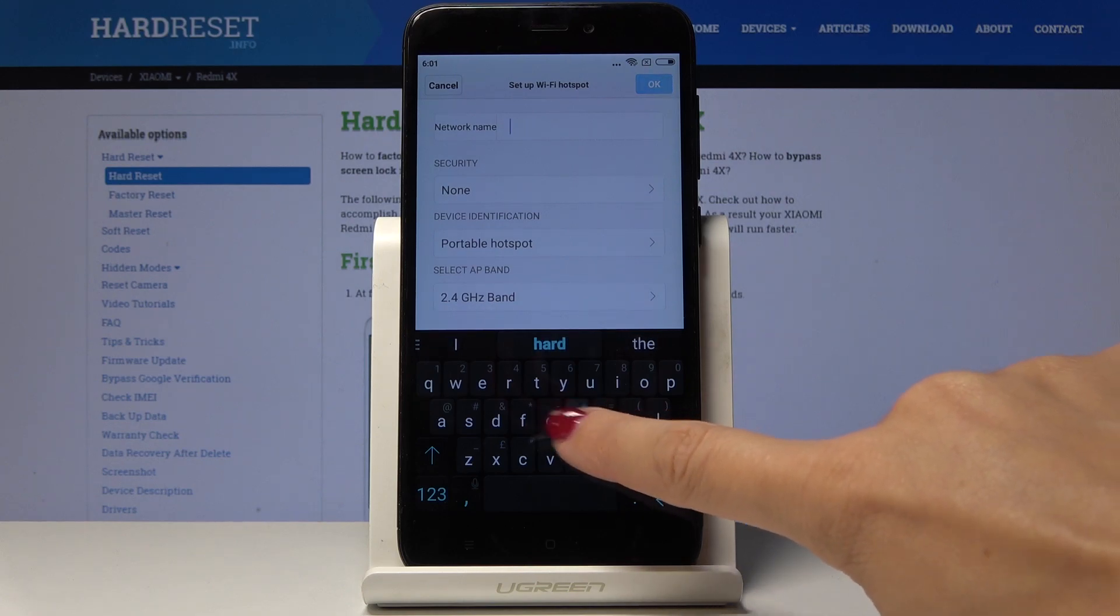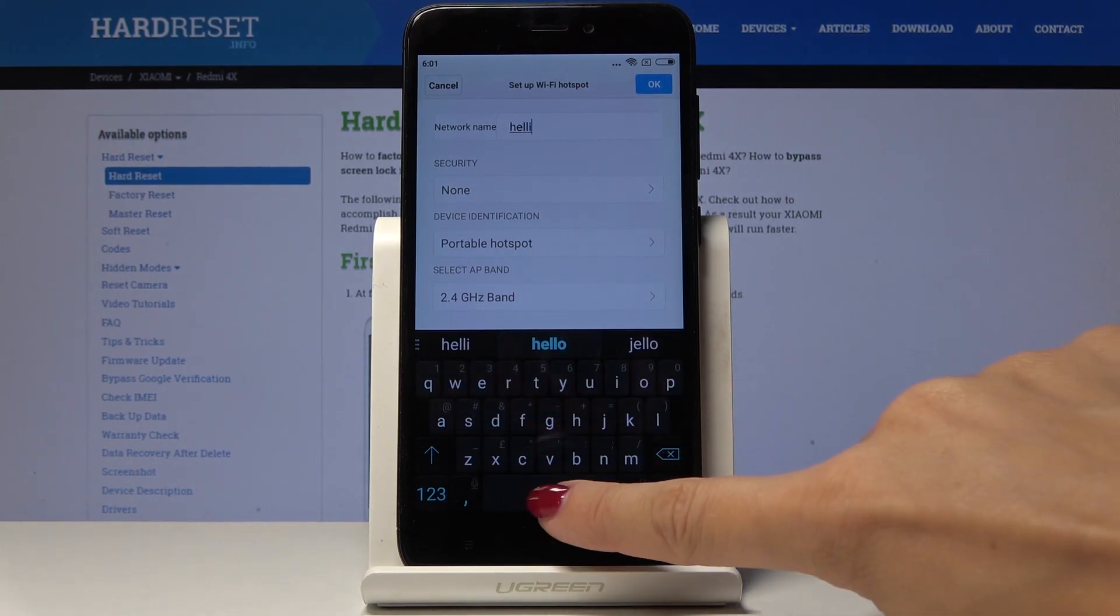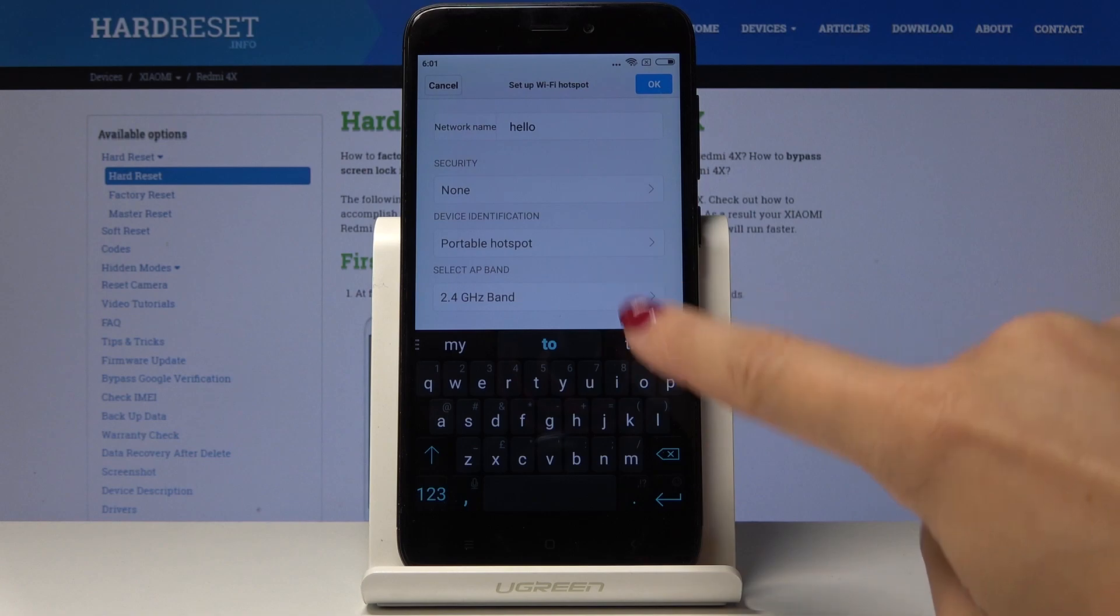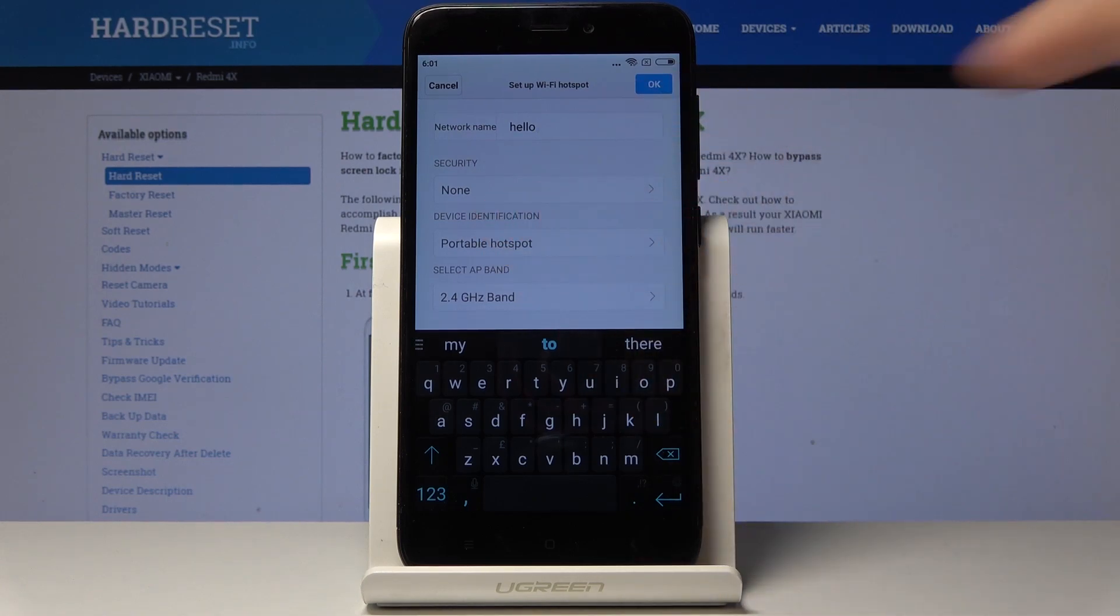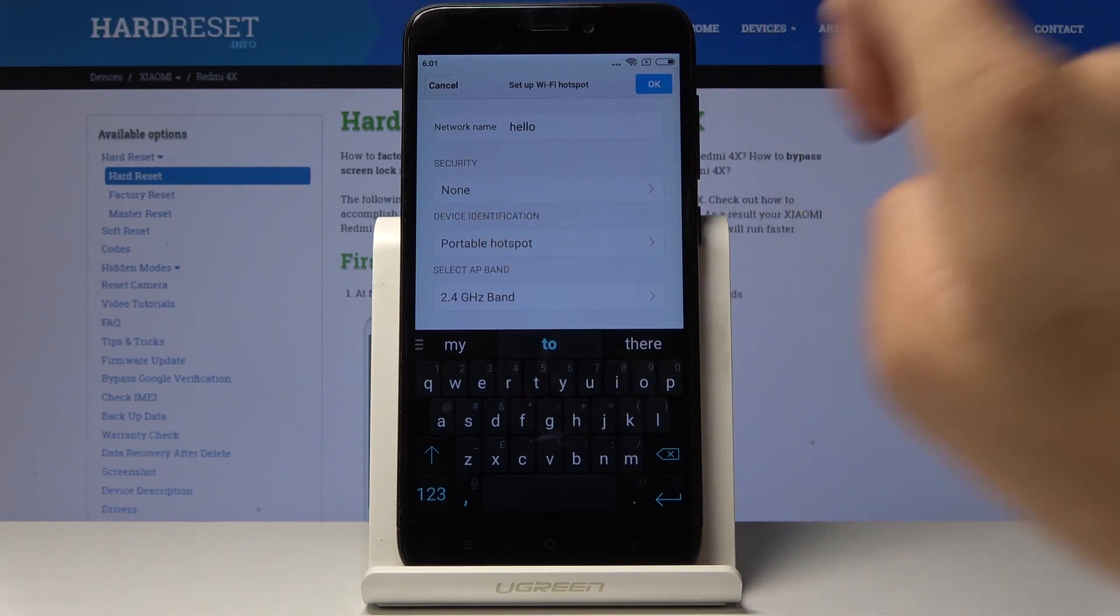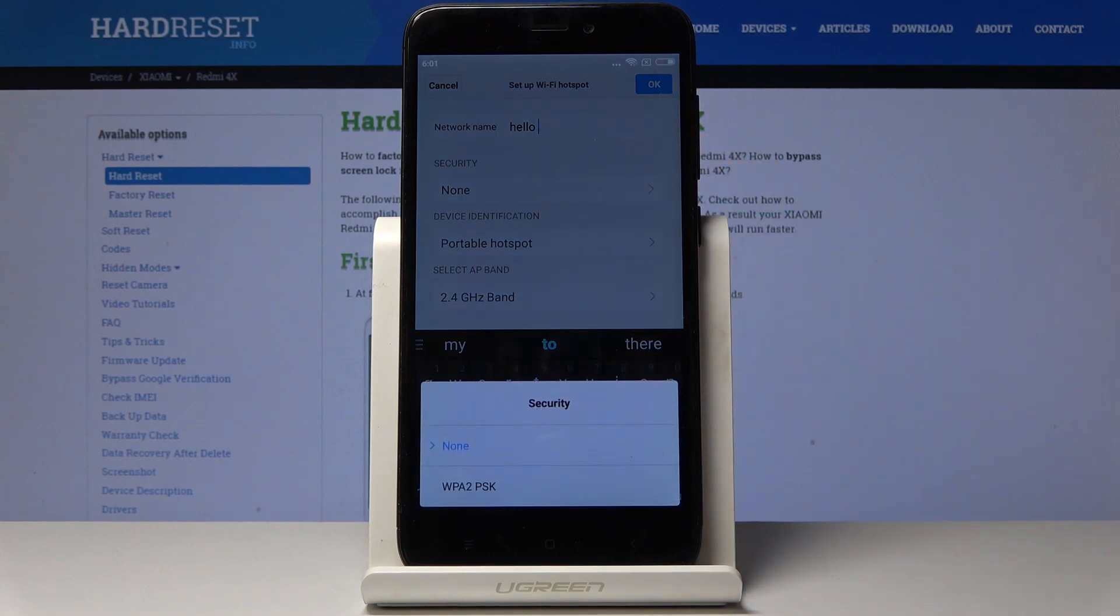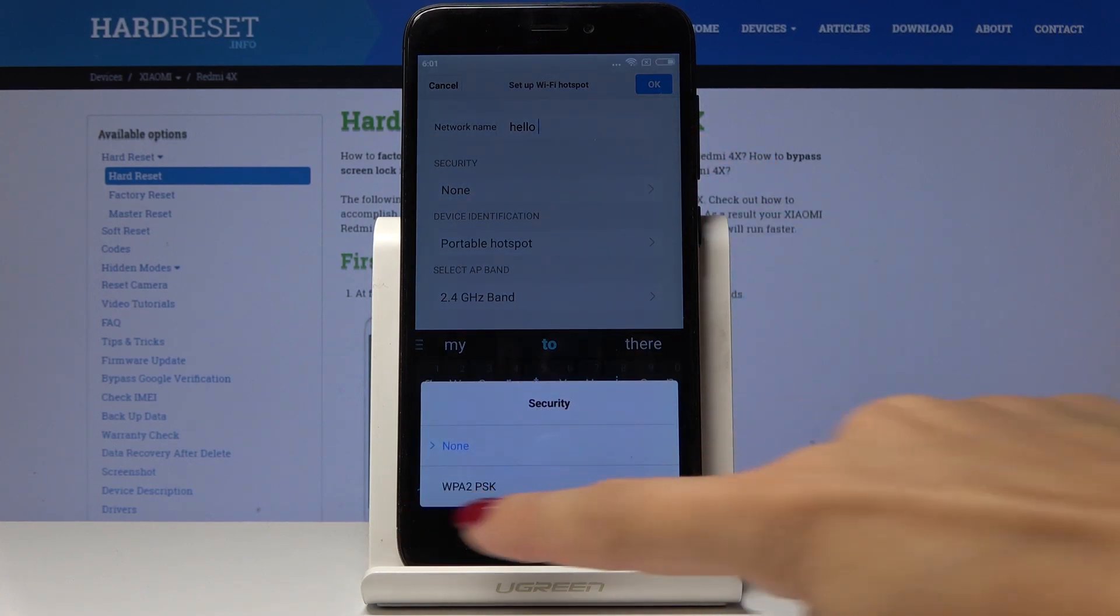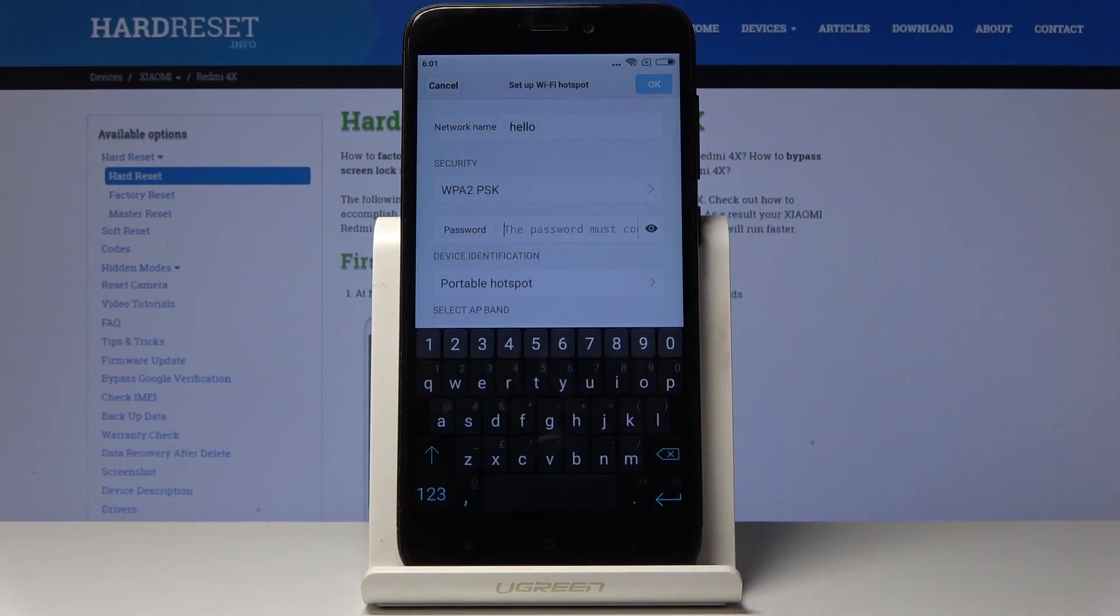So let me enter hello and then a bit lower under security you can pick the password. Actually you can activate it at first. Simply click on this tab and now you can enter the password.